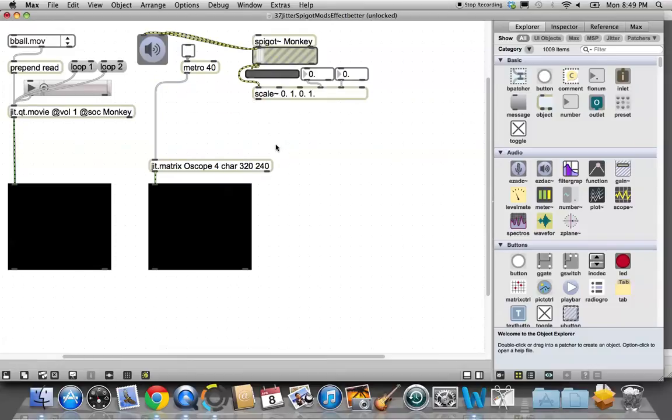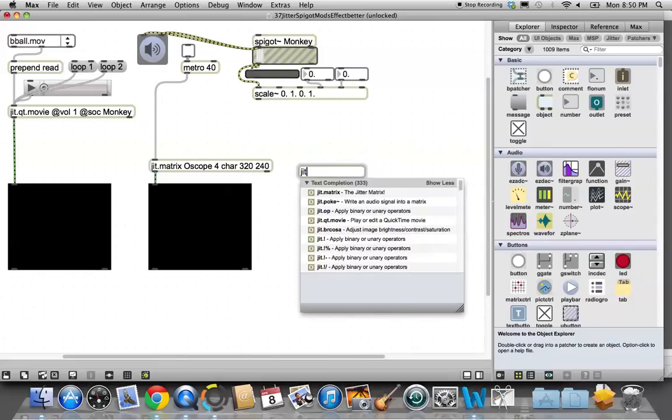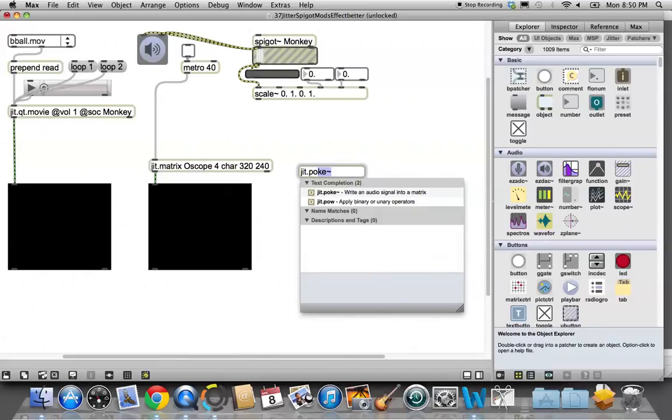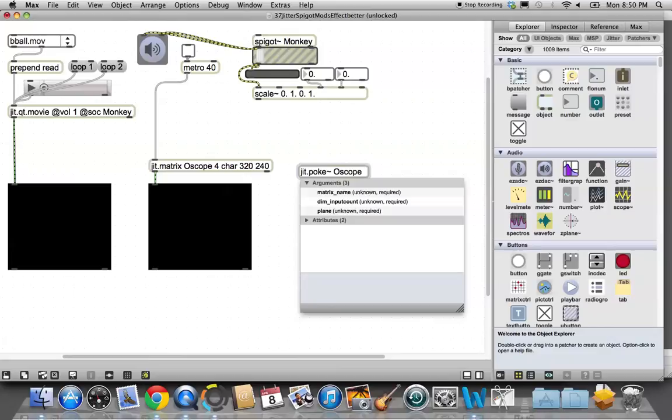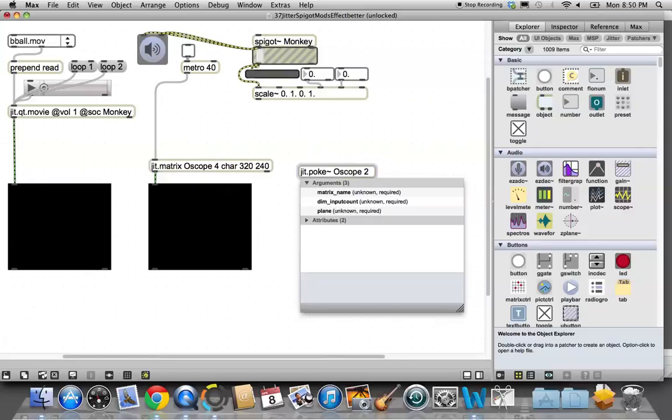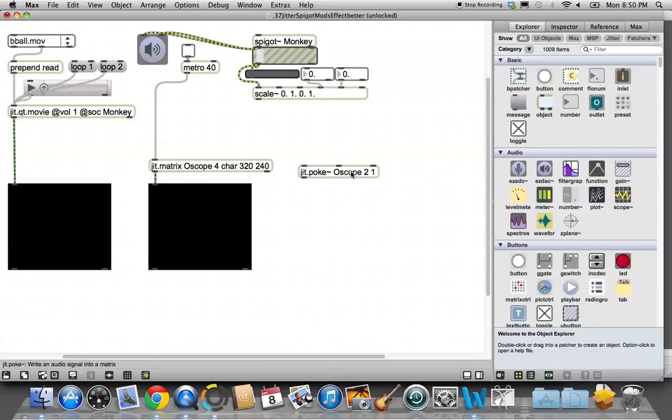Type the letter N and type jit.matrix. Then we need to name this. I'm going to call it O-scope. O-scope is going to be the name of this, and it's going to be a four-plane matrix. It's going to be a character type number, and we'll make it 320 by 240 in keeping with our other pieces. This matrix is going to output to this patro window, and this metronome is going to help it do that by banging on it. We need now the jit poke object to feed this matrix the oscilloscope.